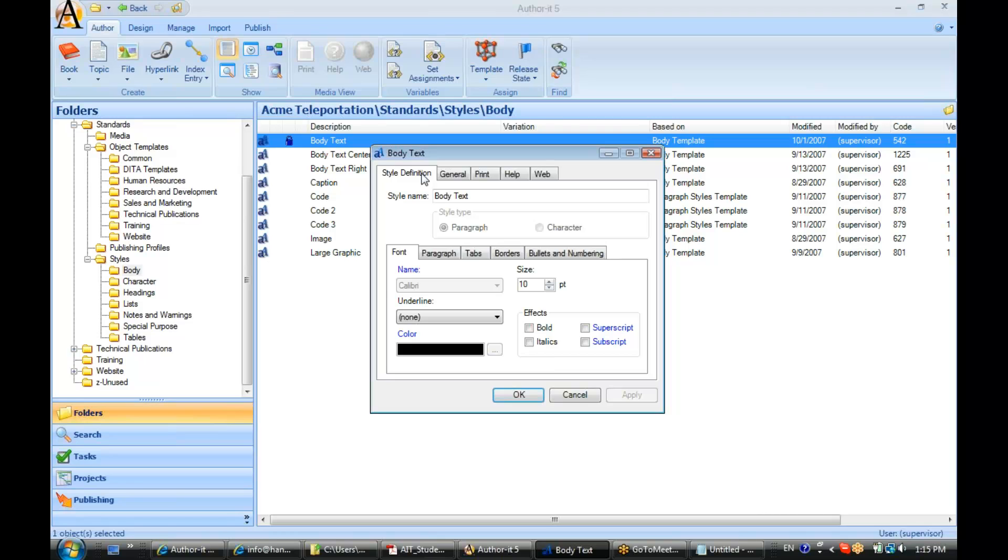Alright, now in the style definition tab we like to recommend that you set up some formatting for that style that gives the authors a clue as to what that content will look like when it is published.